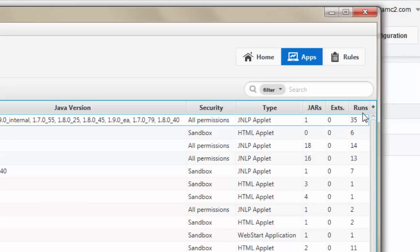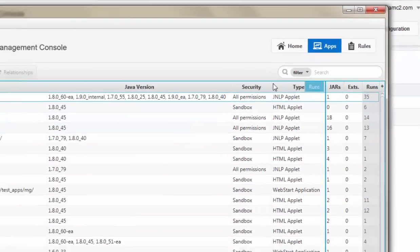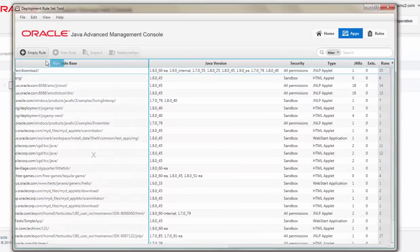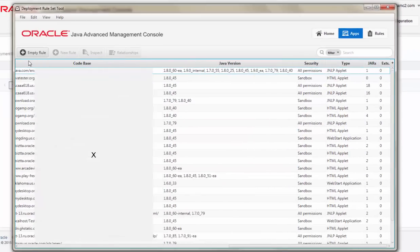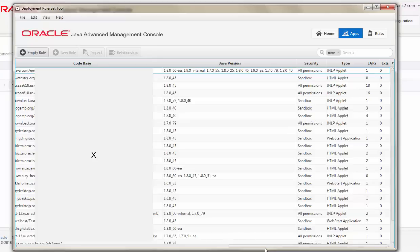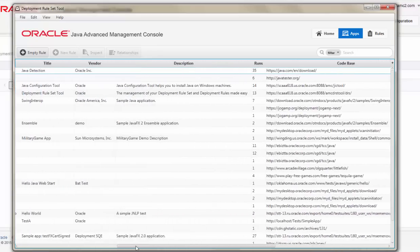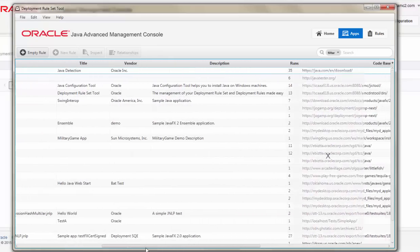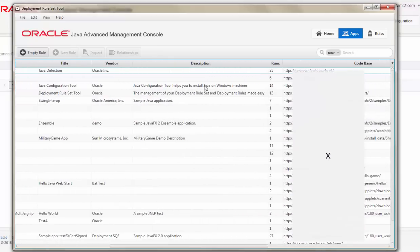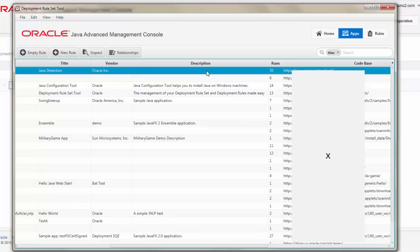The Runs column all the way to the right will help me identify how beneficial this application is to my users by identifying how many times this application has been run. Right-clicking an individual application, I can go to create a new rule.